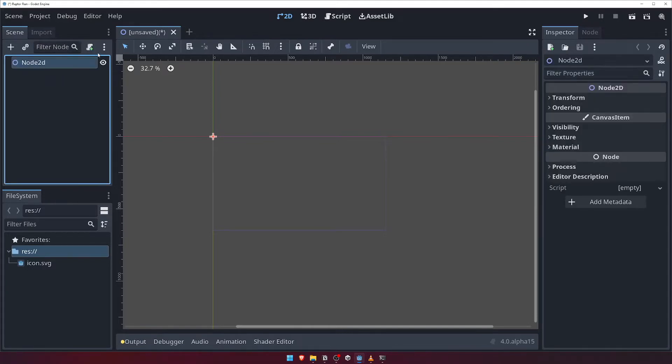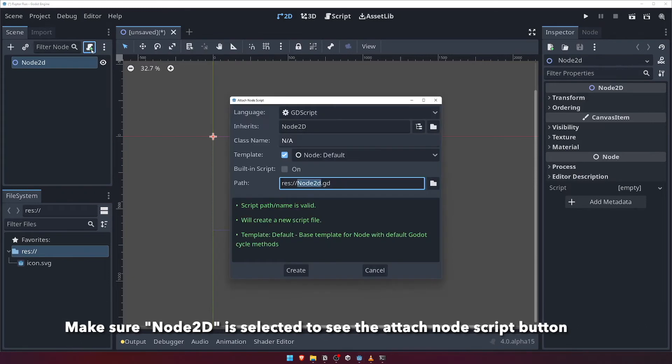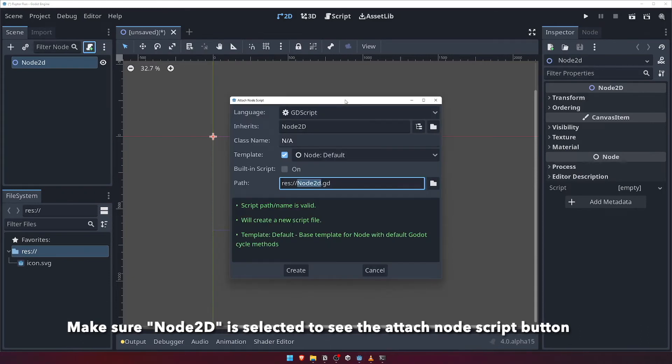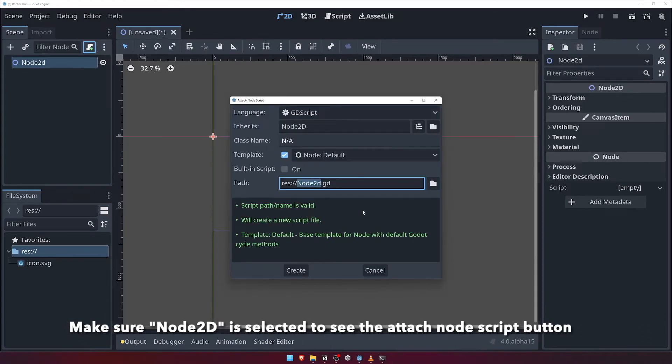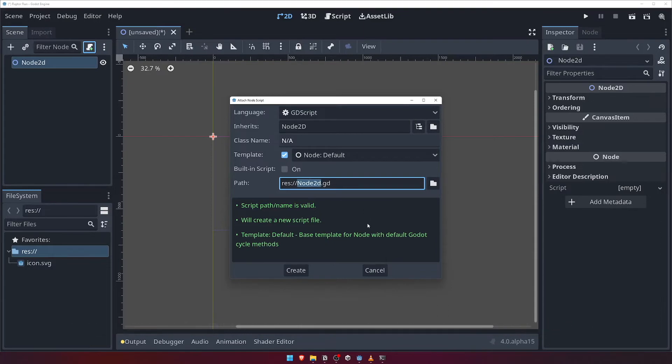The next button is the Attach Node Script button. Clicking it will bring up the Attach Node Script dialog, where we can create a script to customize the behavior of this particular node. We'll dive into this a bit later, so for now, click the Cancel button.